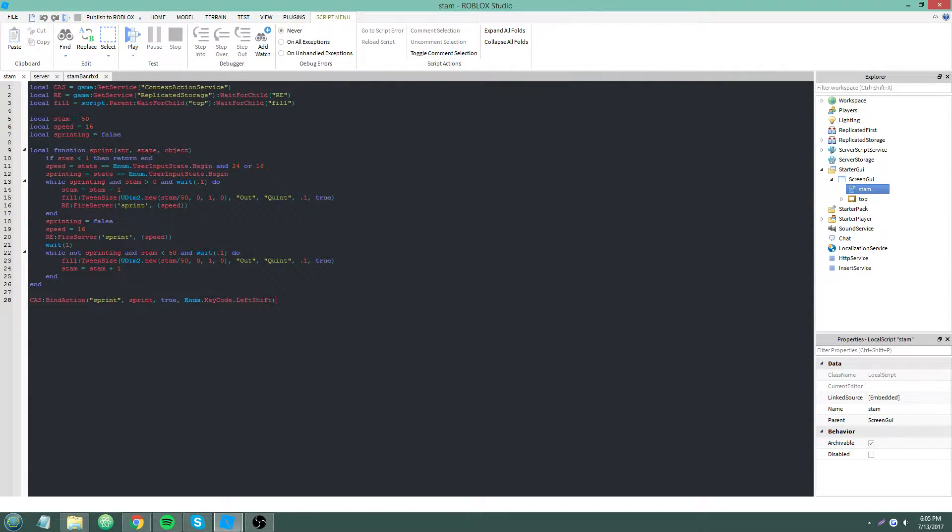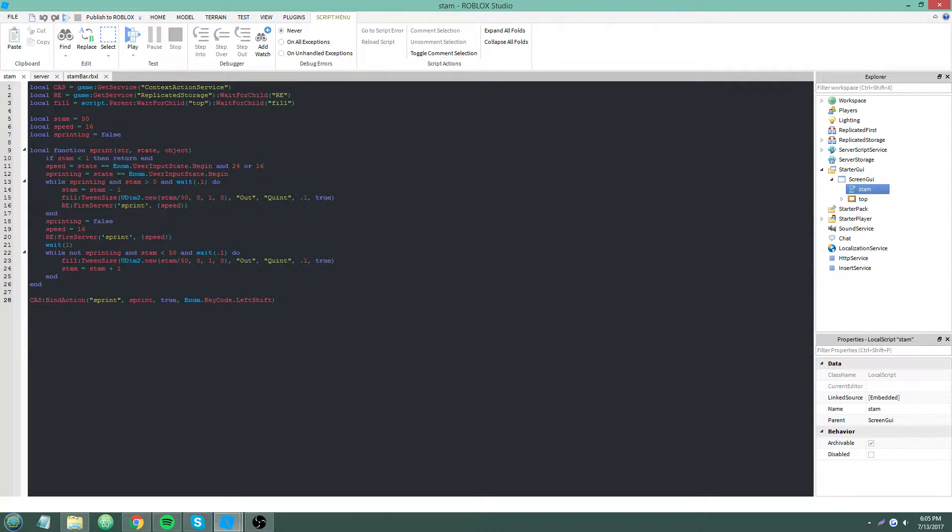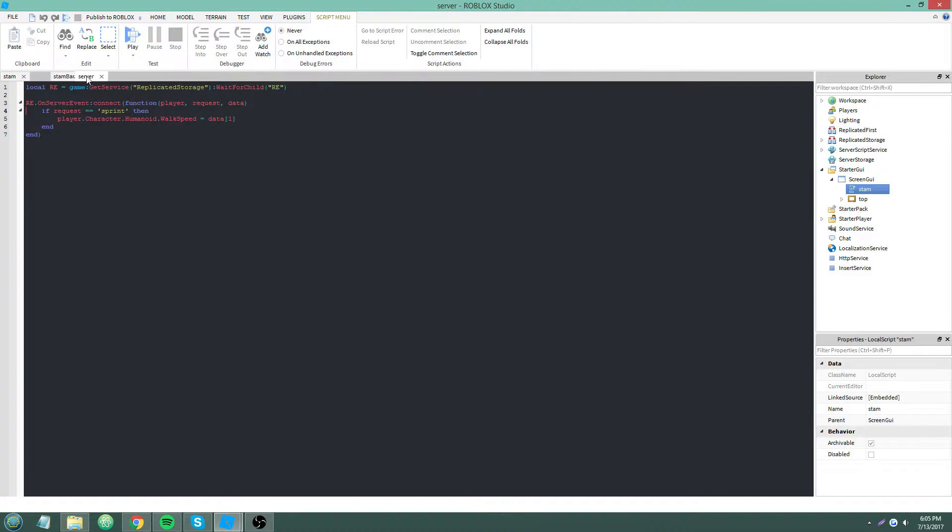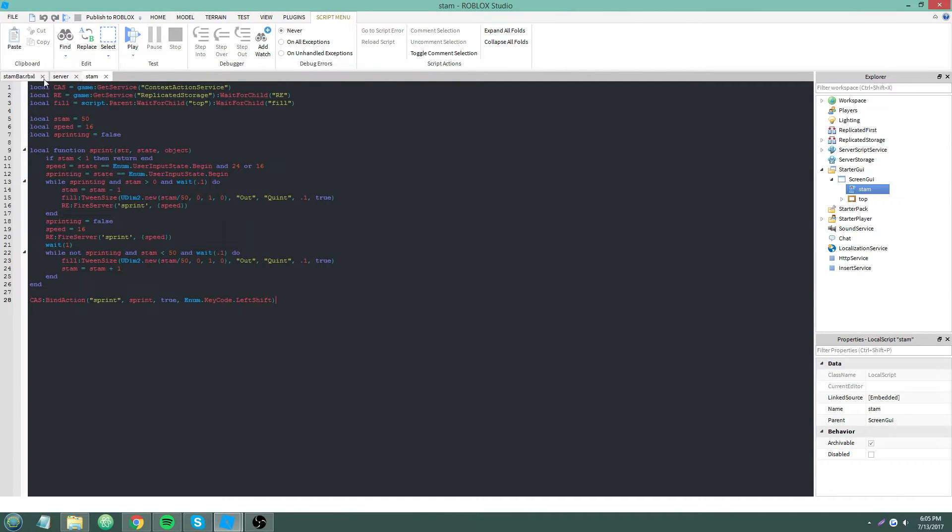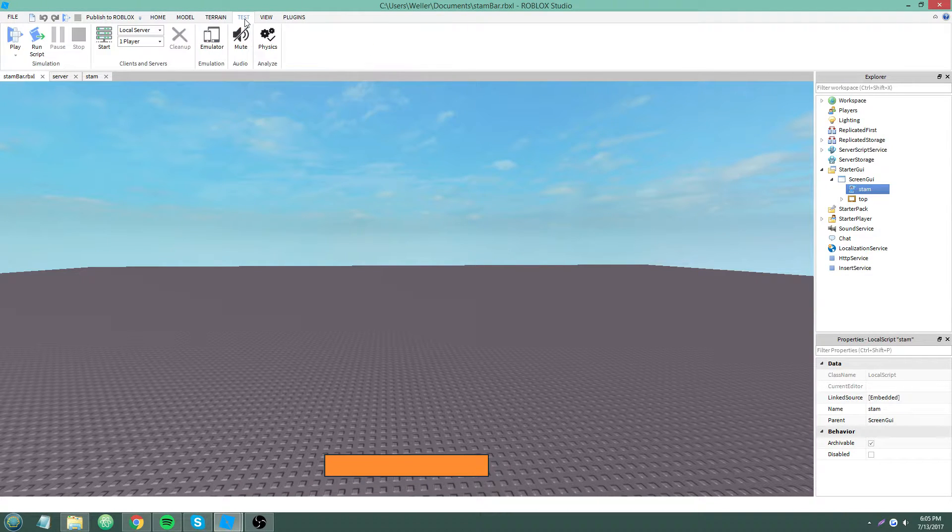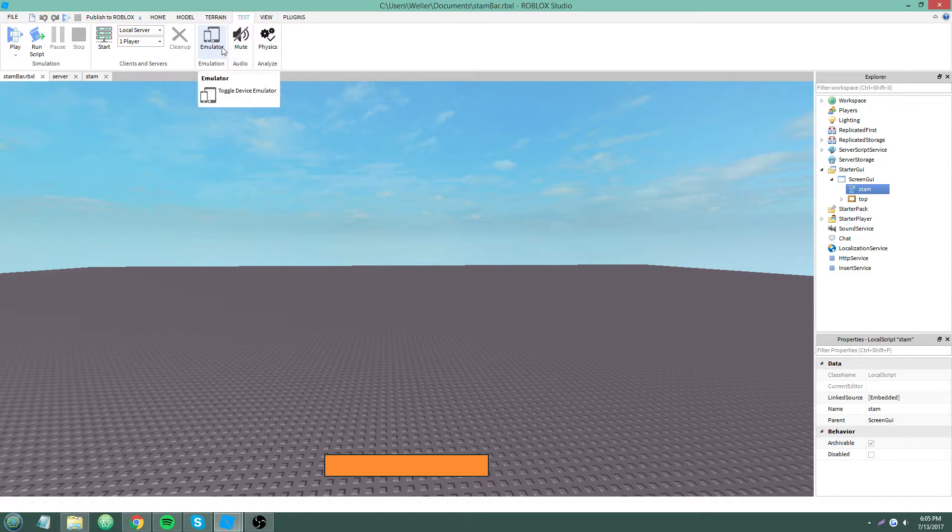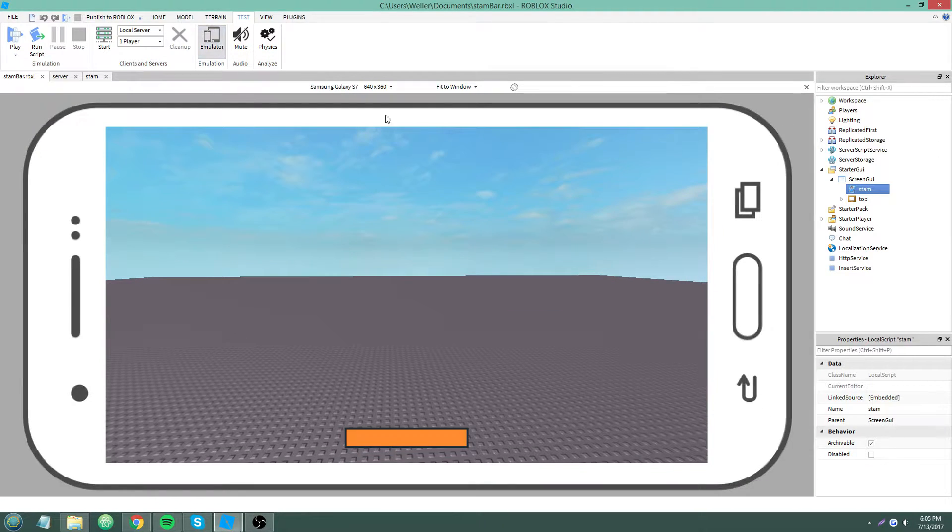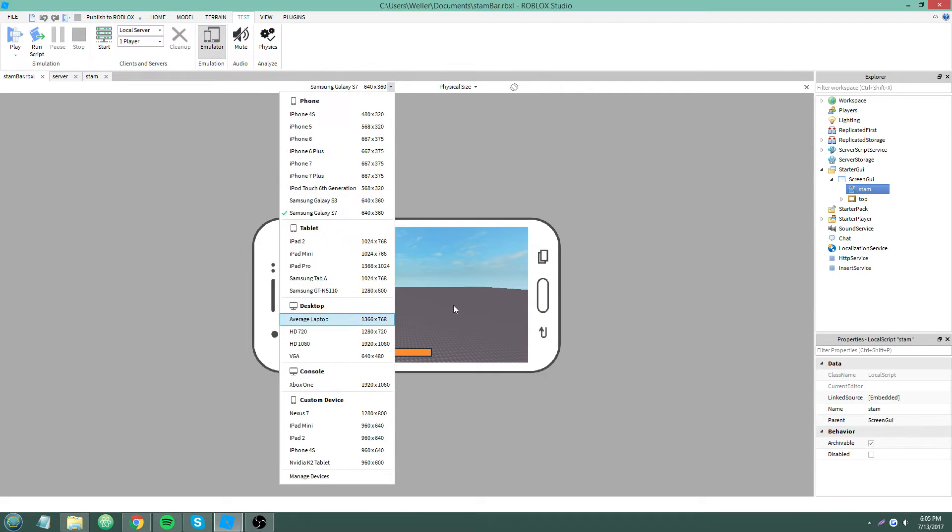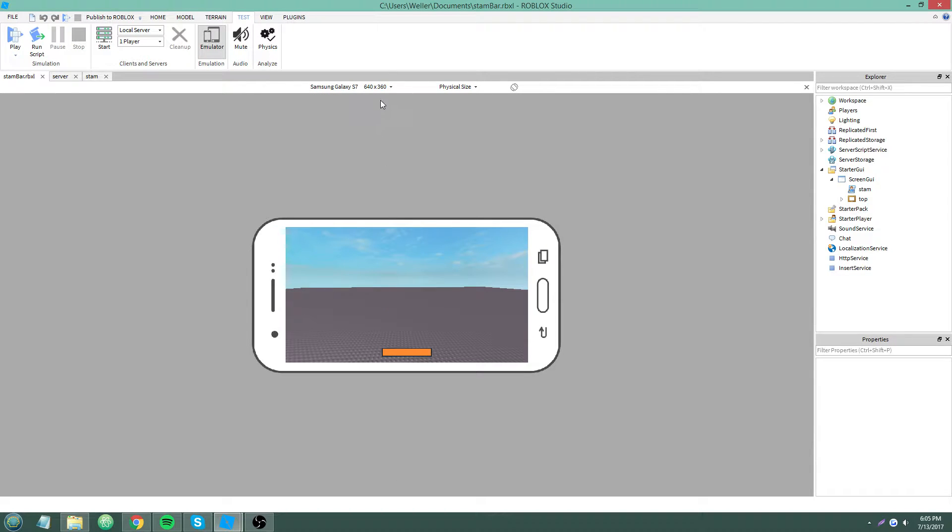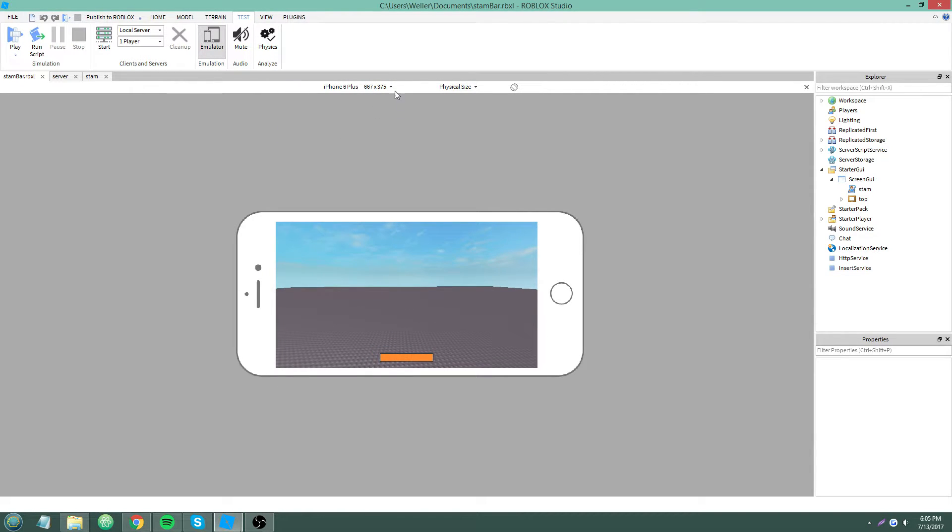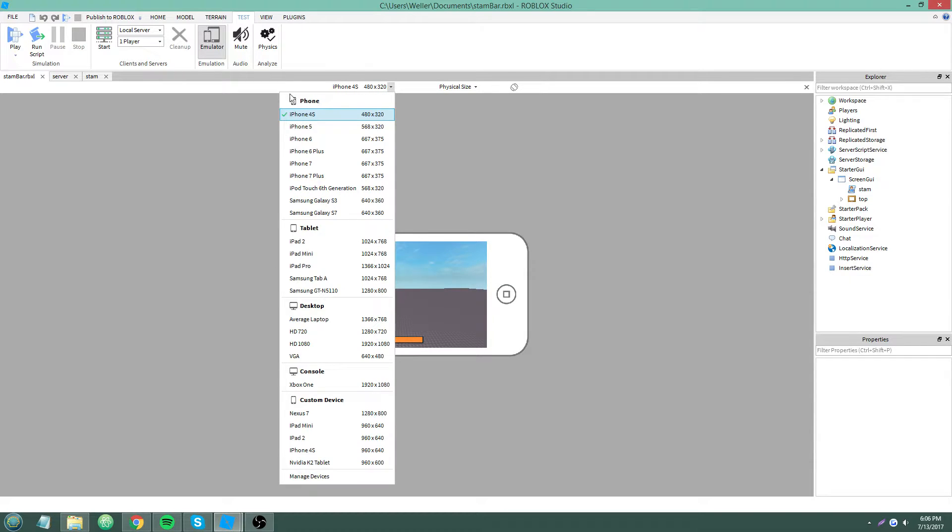Okay, Enum.KeyCode.LeftShift, true. It is going to make a mobile button. So another feature I'm going to show you guys today is the emulator.